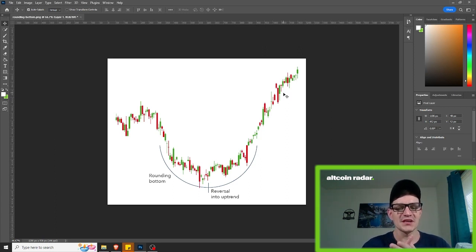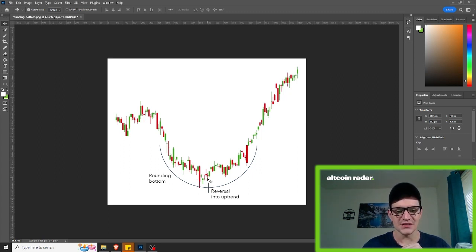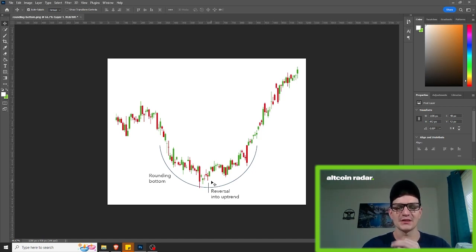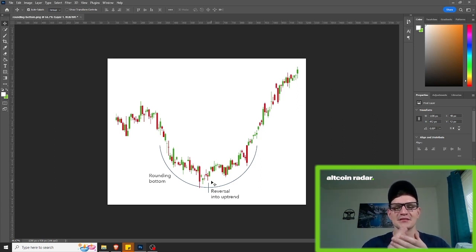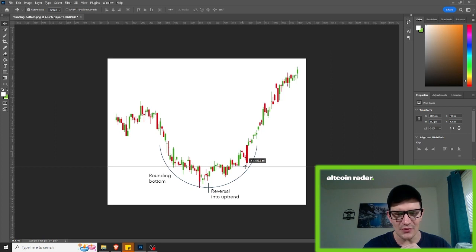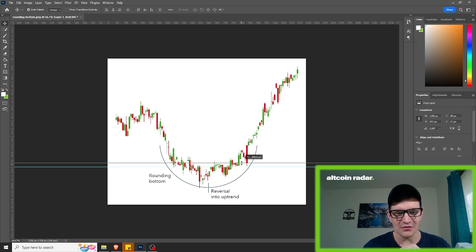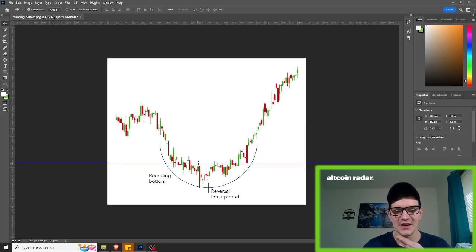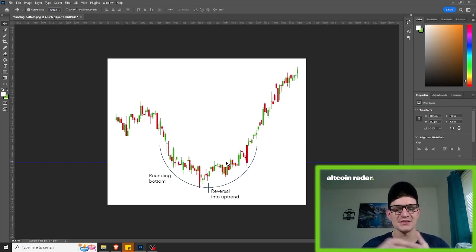Traders will typically use rounding bottom patterns by buying halfway around the bottom. As you can see here, you'd want to buy halfway around the rounding bottom — right here — at the low point. You will then capitalize on the continuation once it breaks above the level of resistance, which you can clearly see would be right around in this area. It's tried to go up past this point many times and kept failing, so that would be a good spot for resistance.